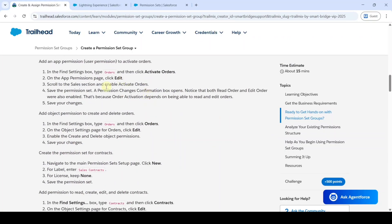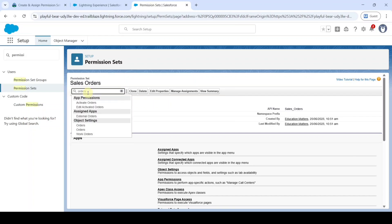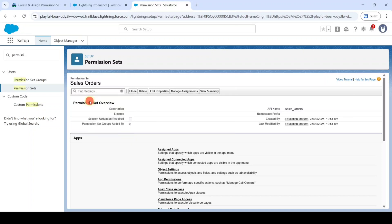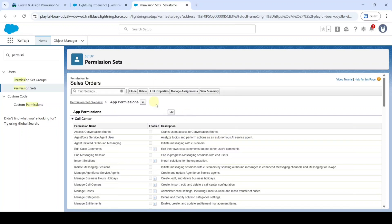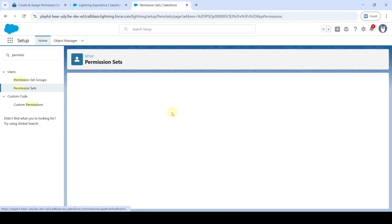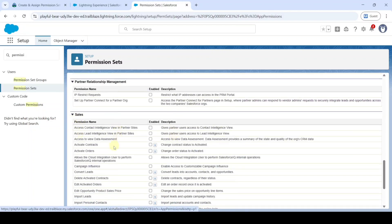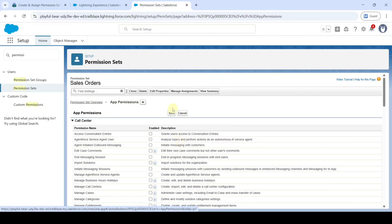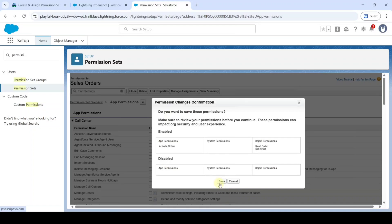The next step is we need to search for Orders and assign the permission. In the Find Settings, search for 'Orders' and then click on 'Activate Orders' in the permission set. Scroll to the top and click the Edit button. Now scroll down to the last and in the Sales section, select the checkbox near 'Activate Orders', then click the Save button.